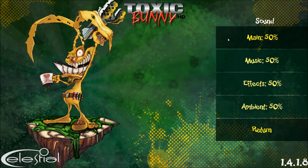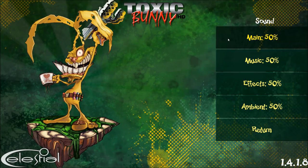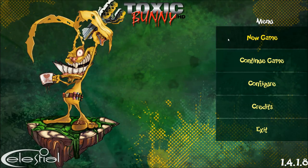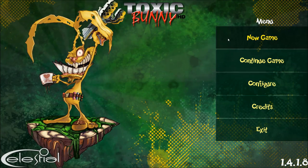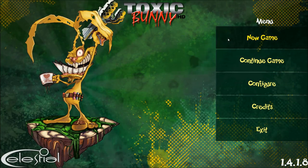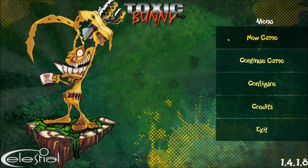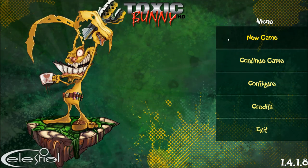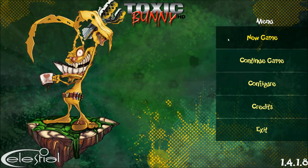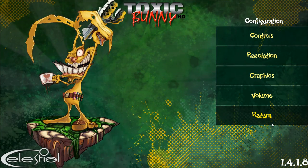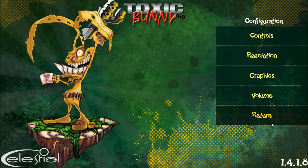So that's that, ladies and gentlemen. That was the wonderful Toxic Bunny HD. My name has been Nick, ladies and gentlemen, and this game... WIPED.